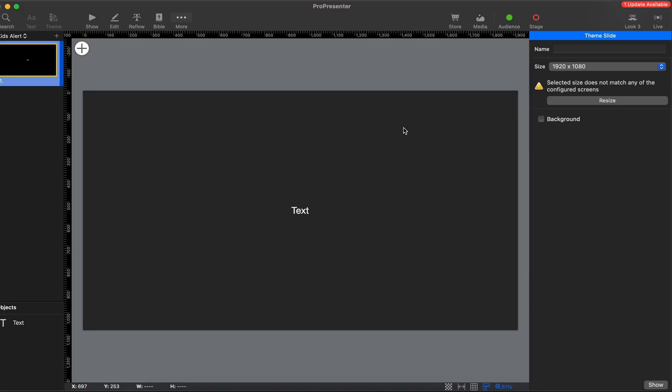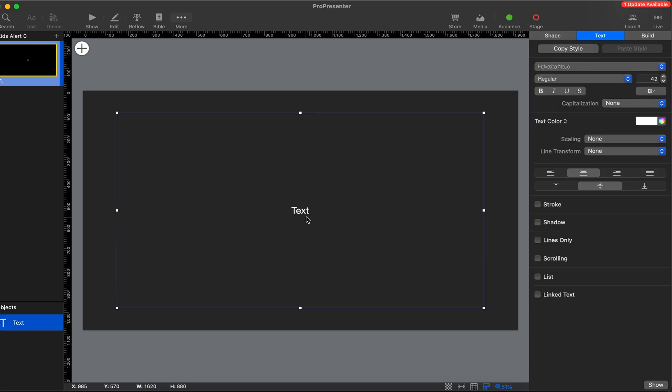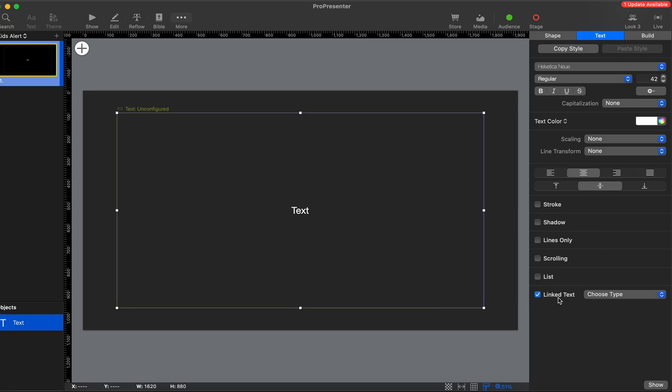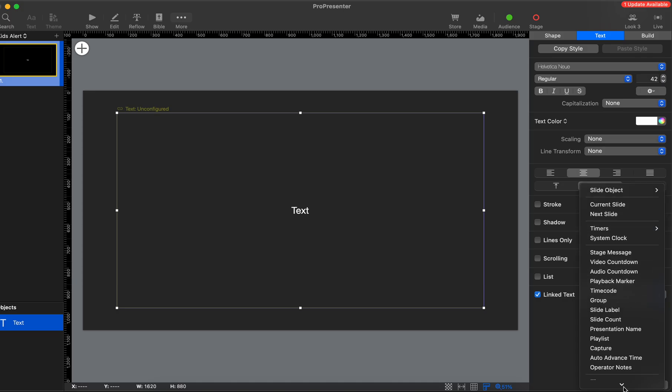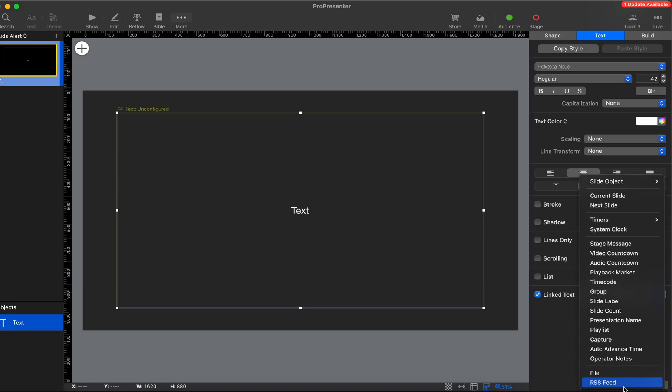It's going to open up the themes editor. In the themes editor, it just gives us a basic text box, and you can move and change and add shapes or colors, whatever you want. But the cool thing about text boxes, if you come in here under the text editor, you can choose linked text. We want to link this text to something.